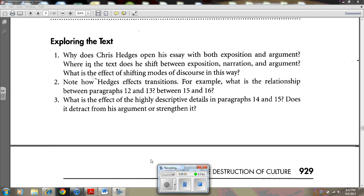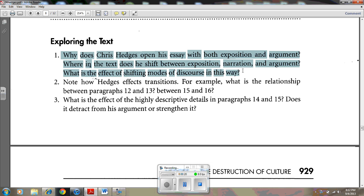Welcome to the tutorial. This tutorial is designed to help you with the questions at the end of the essay, The Destruction of Culture by Chris Hedges. Let's deal with question number one: Why does Chris Hedges open his essay with both exposition and argument?